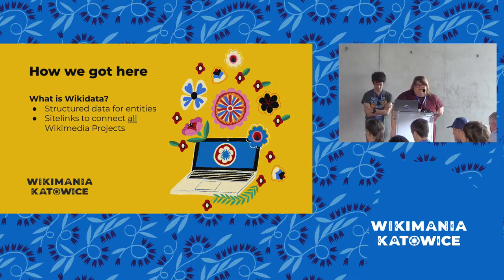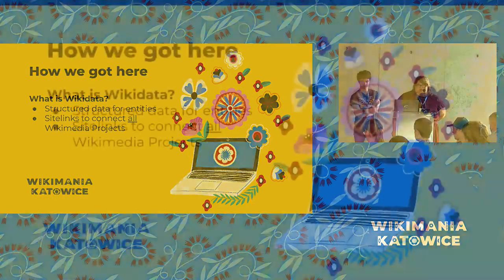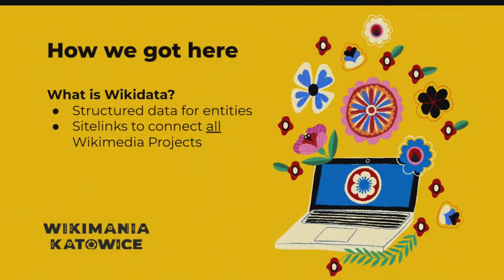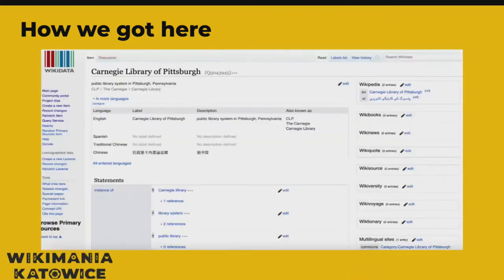Most of us know what Wikidata is — it's structured data for all entities and site links to connect all Wikimedia projects, and that's part of how ViewIt functions across all of Wikipedia. As an example, here's the Wikidata item for Carnegie Library of Pittsburgh. You'll see a lot of DPLA — Digital Public Library of America — examples in here because Dominic our manager works with them. The heart of our project was targeting cultural heritage institutions and encouraging discoverability of images using structured data.